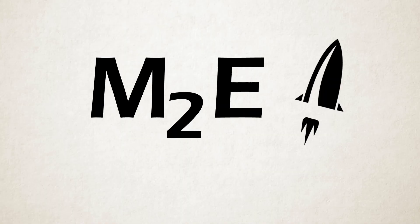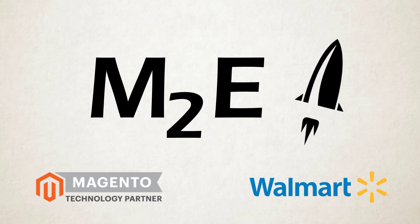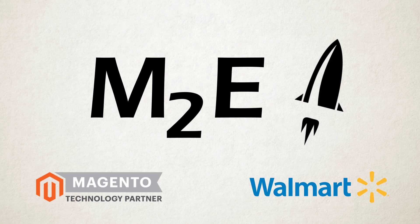The M2E Pro extension is fully endorsed by Magento and Walmart, so your sales data and business will be in safe hands.